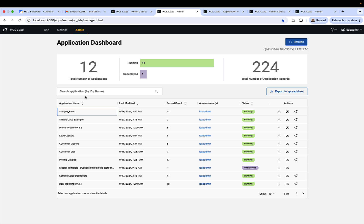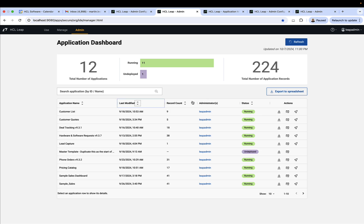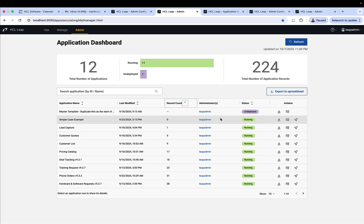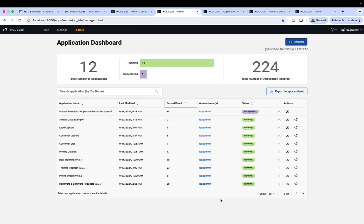They can look through a list of applications, sort by any of these columns such as last modified or the number of records. They get information on who the administrators are for the app. Now this is my personal setup, so it's not too exciting. It's just me.